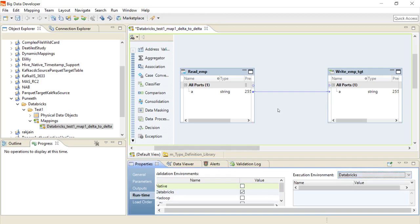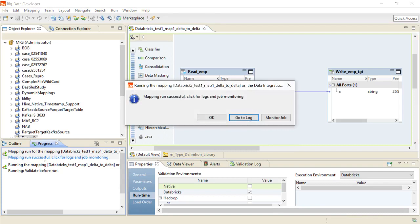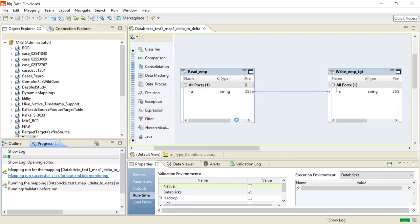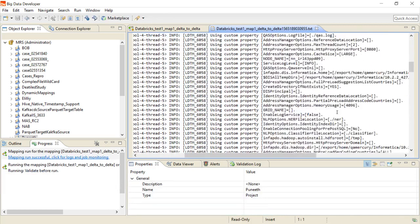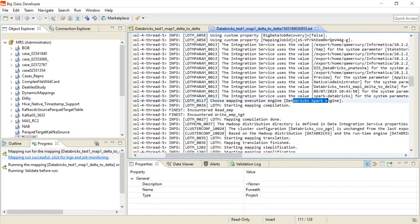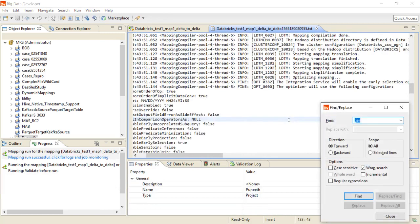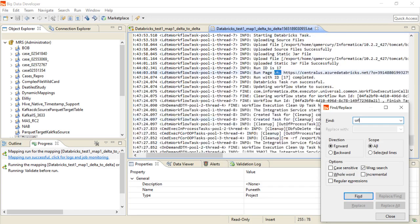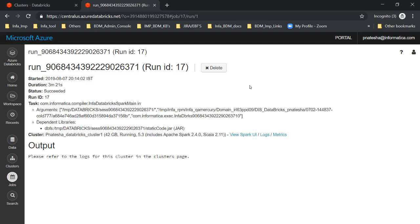Let's see the output. My mapping has run successfully and I can see the results. Going into the logs, we can see that the mapping ran on the Databricks Spark engine. Each mapping log generates a URL pointing to the workspace where the actual mapping ran. This shows the log from the Databricks cluster, including the job run ID and a status of 'Succeeded.'